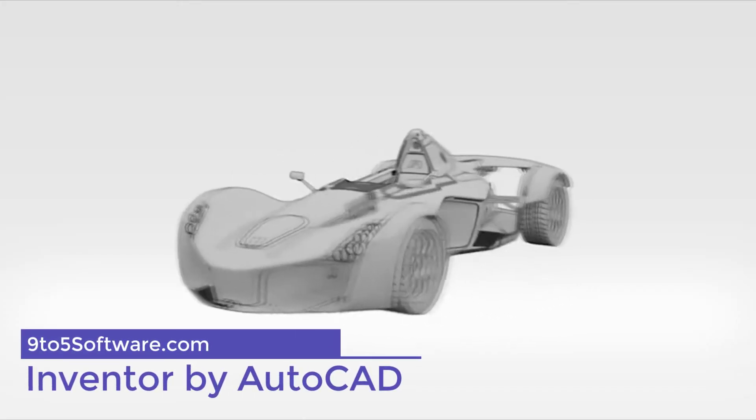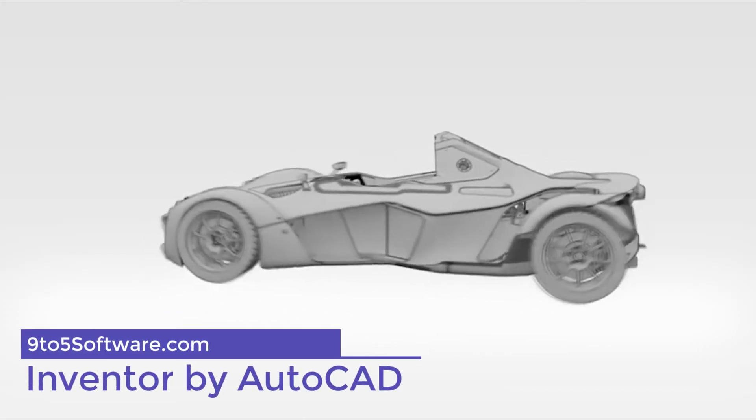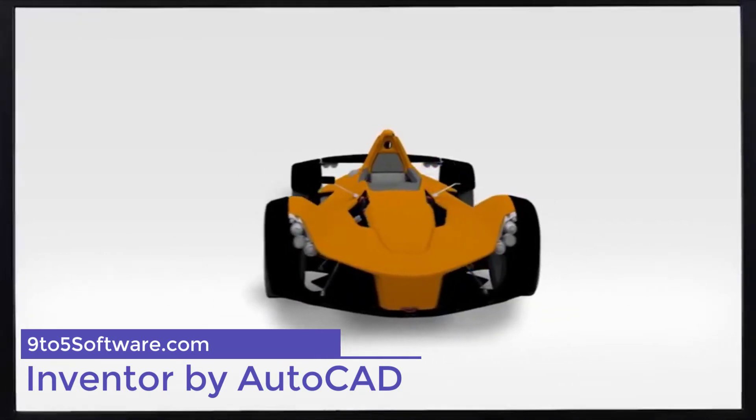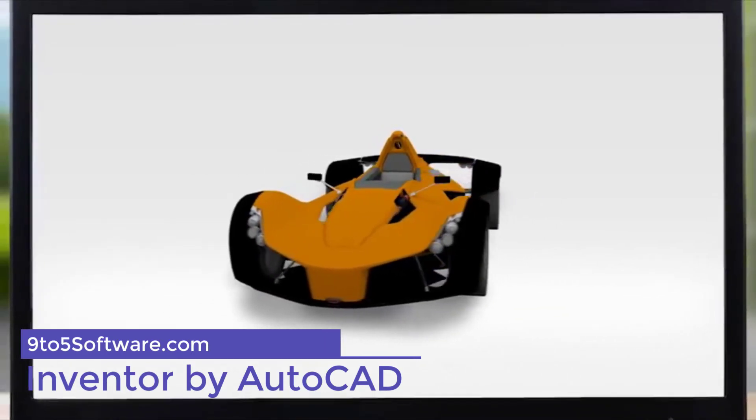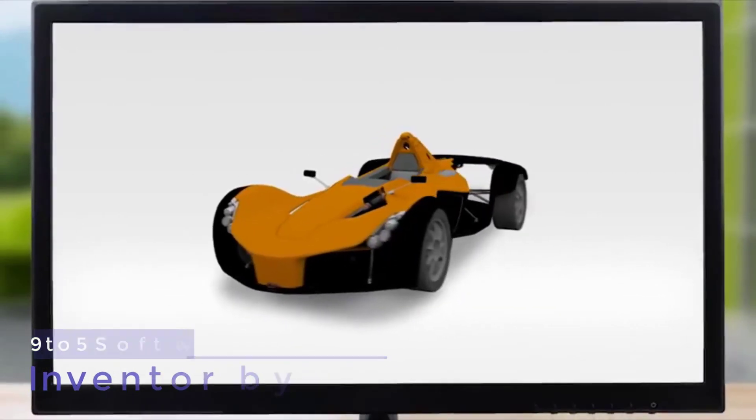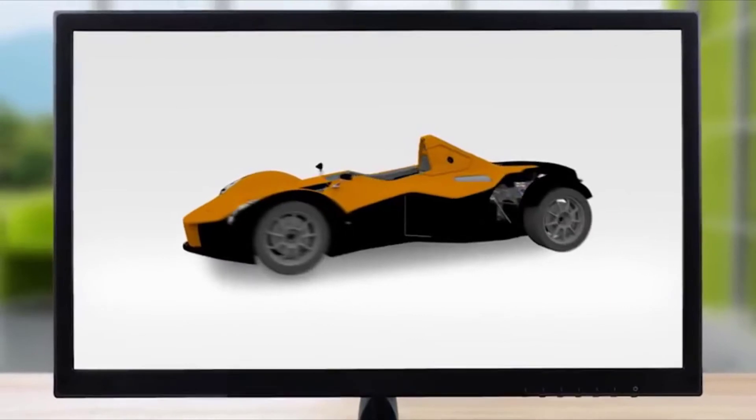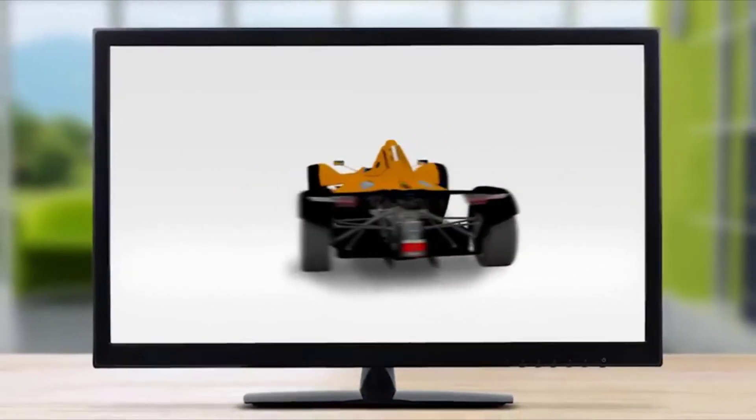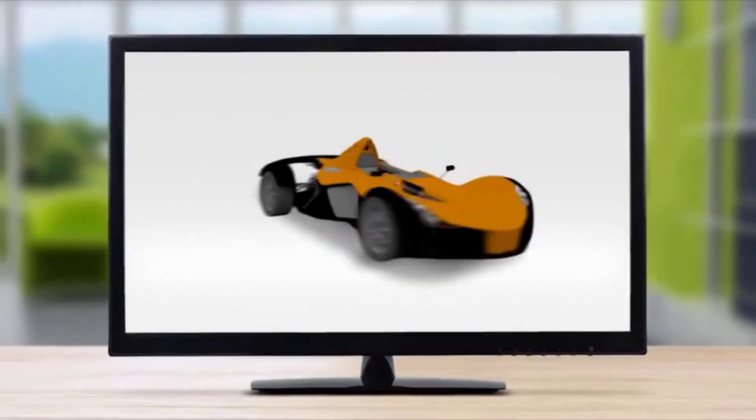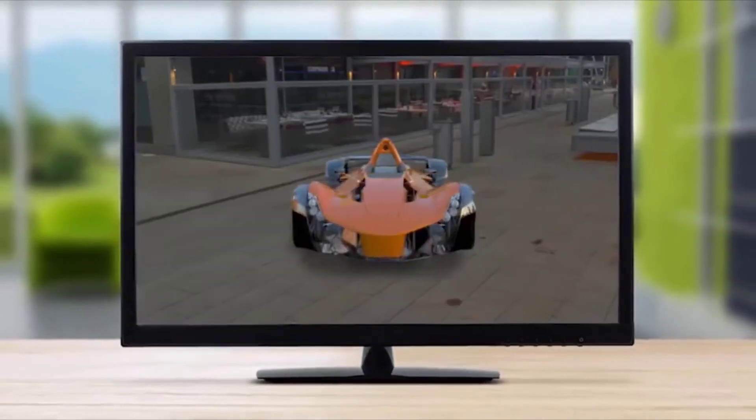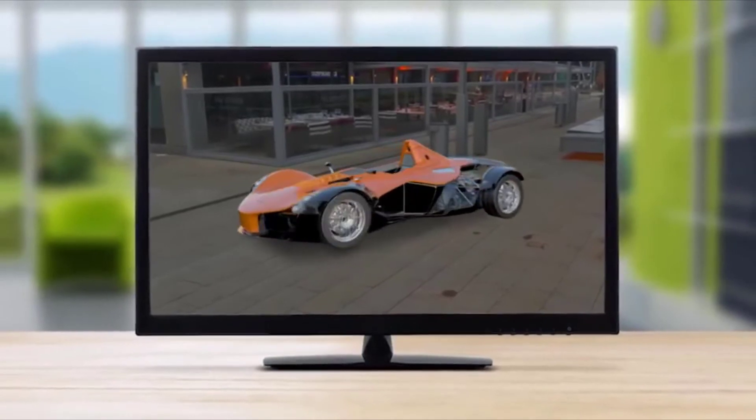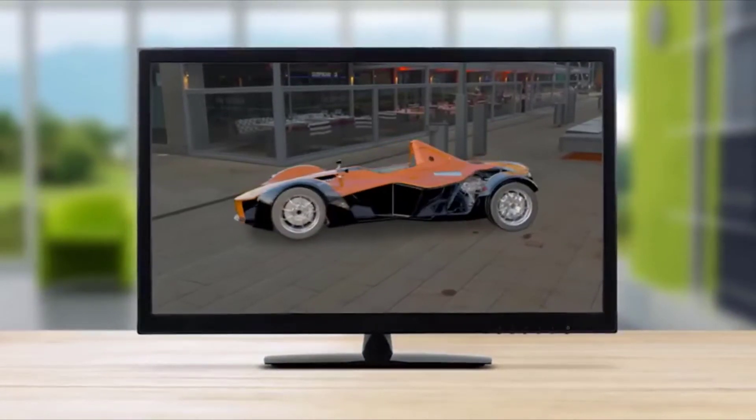Inventor by AutoCAD. Inventor is one of the many design programs developed by Autodesk. It provides diverse modeling tools—parametric, direct, and free-form—documentations and simulation capabilities in an all-in-one package.